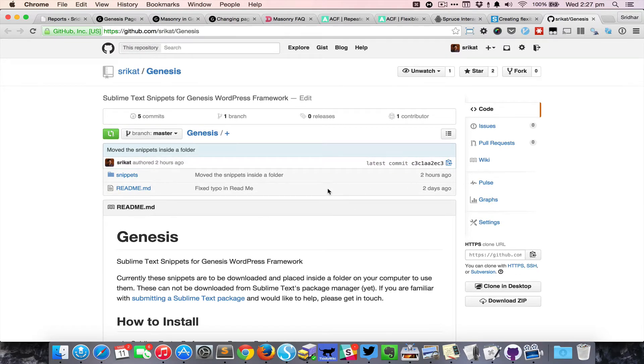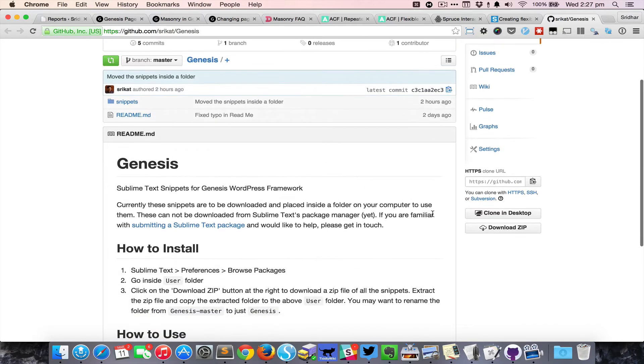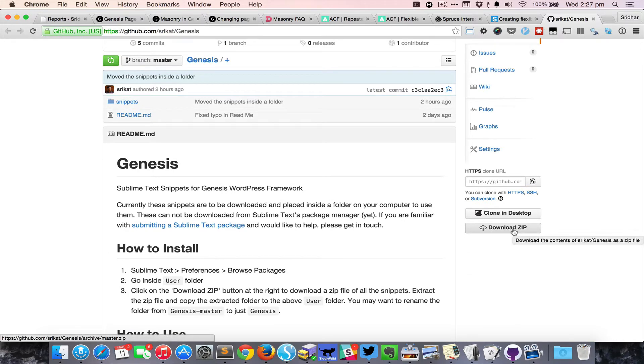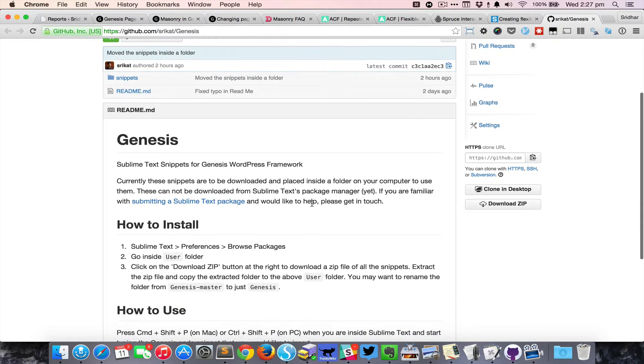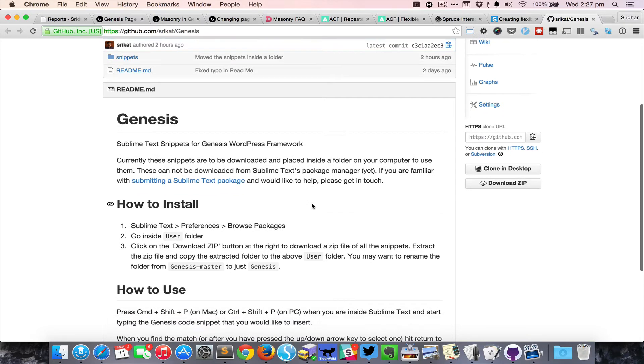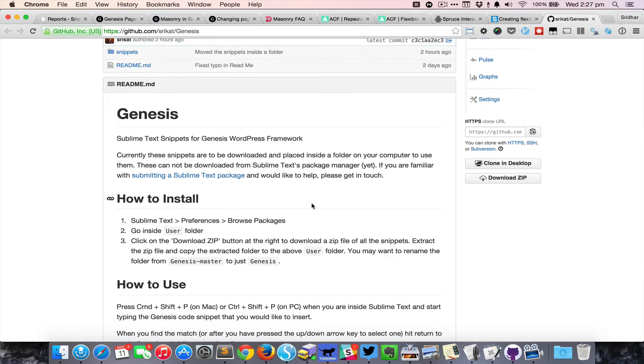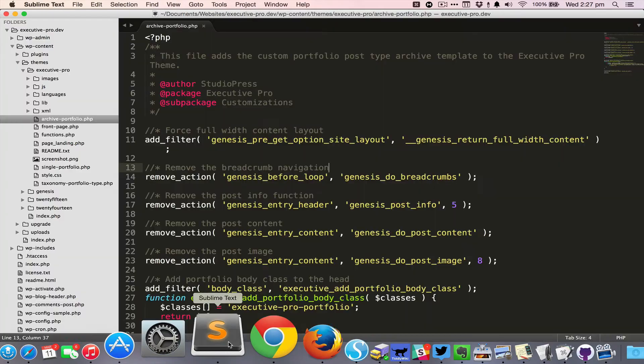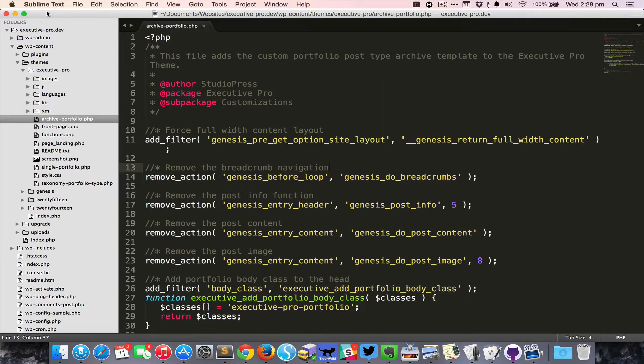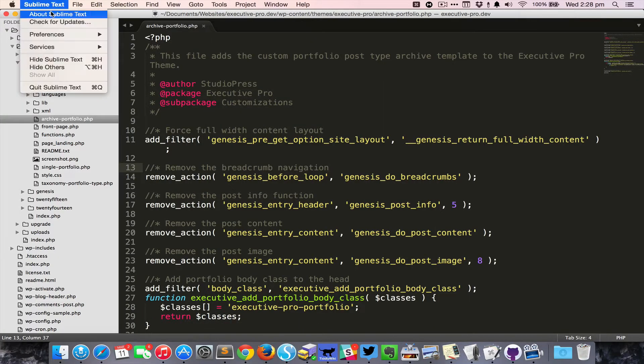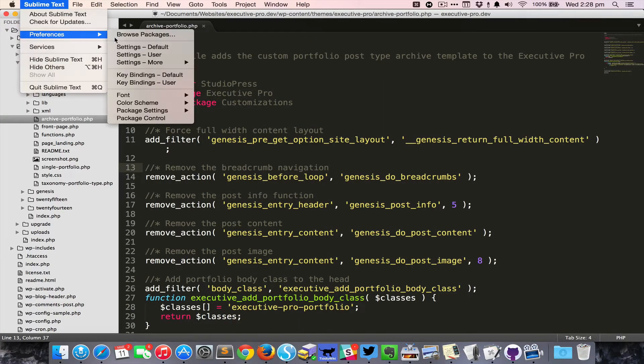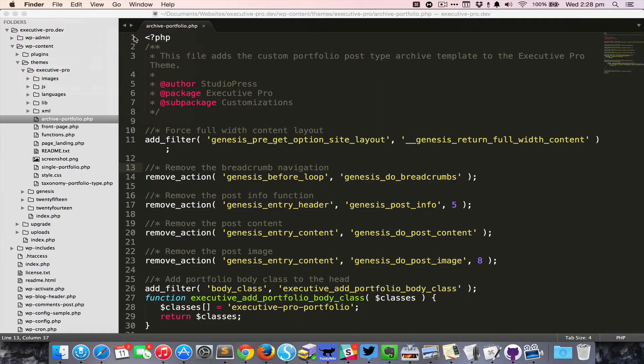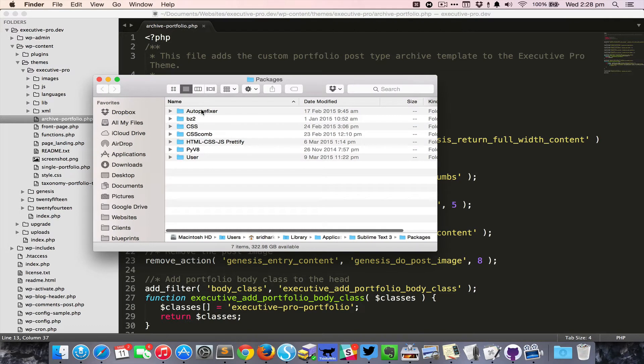Click on the download zip button at the right, and then once you download and extract that zip file you're going to see one Genesis master folder. Rename that to Genesis, and then in Sublime Text you go to Preferences and Browse Packages.